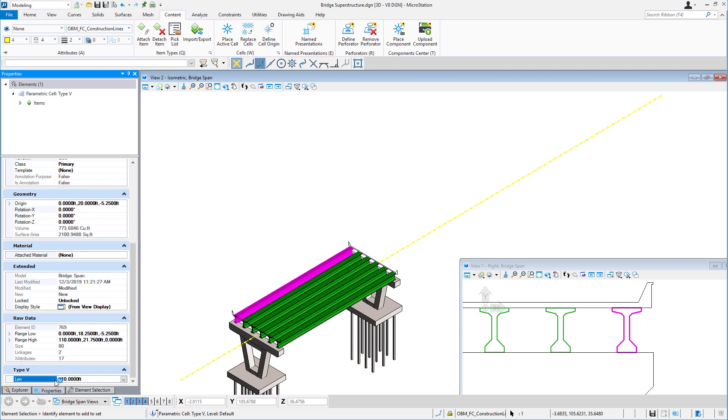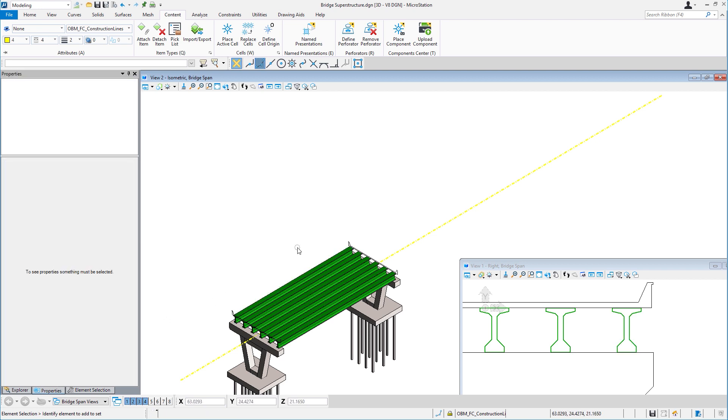You can repurpose and add more value to your models. These parametric models can easily be leveraged, first as cells and parametric cells, allowing you to place, for example, another peer.